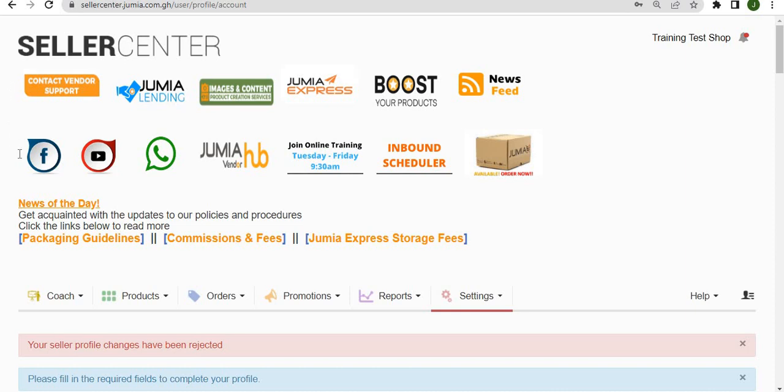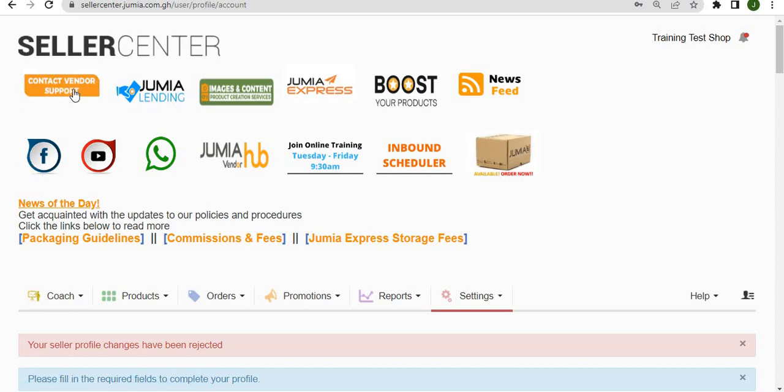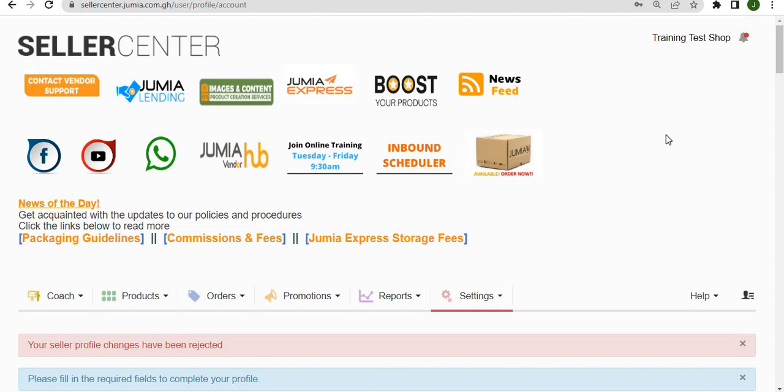Here we have several images which lead to different resources and tools that you can use as a vendor on Jumia, primarily contacting vendor support or accessing any kind of resource that will help you on Jumia, such as the vendor hub, the inbound scheduler,